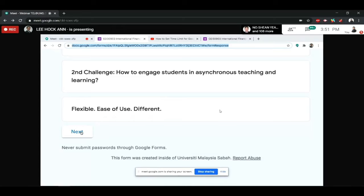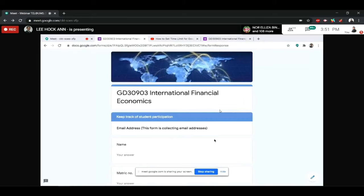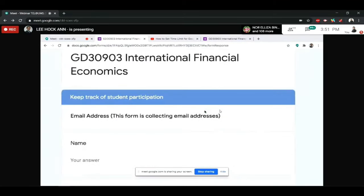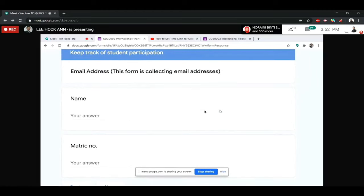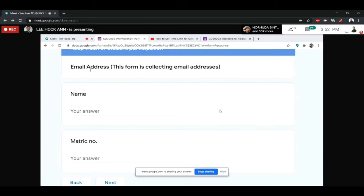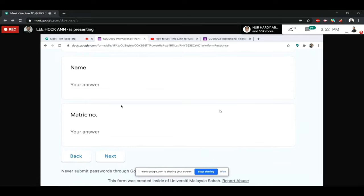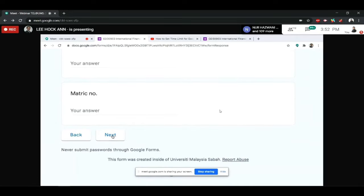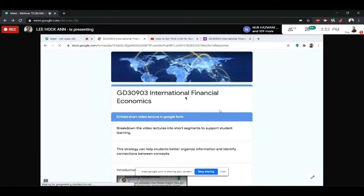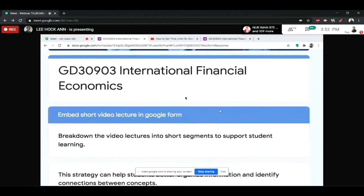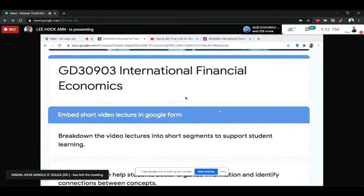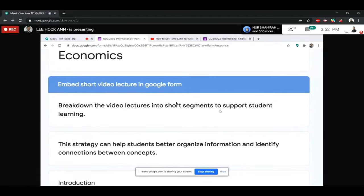I set sections in the Google Form so that when a student wants to proceed to the next section, they must first complete the current one. To keep track of student participation, I make it compulsory for them to provide their email address, name, and metric number. After that, they can start watching my video. I break down my video lectures into short segments.